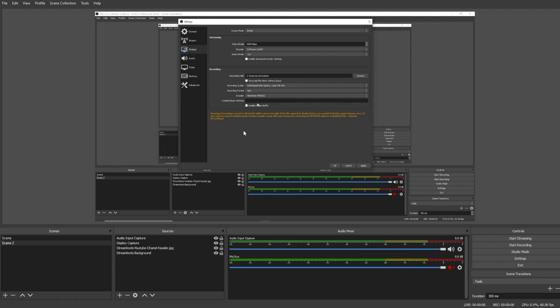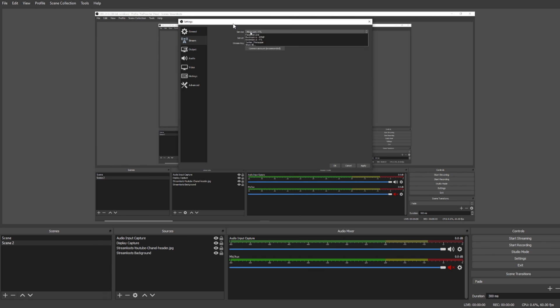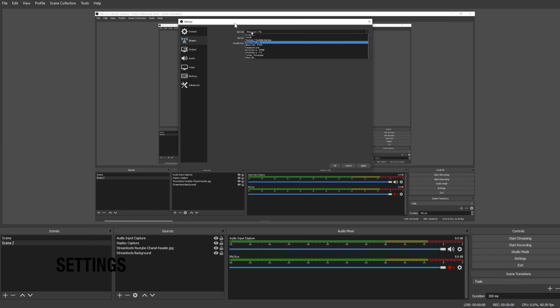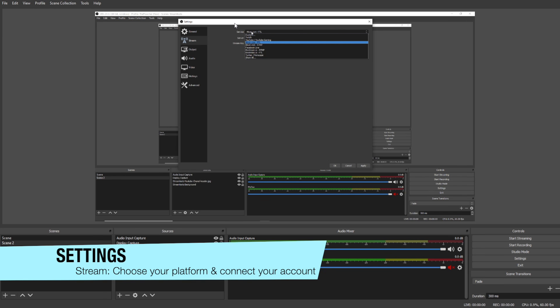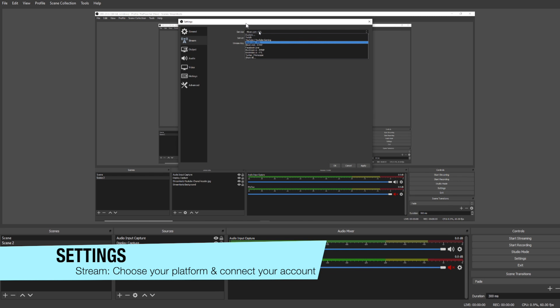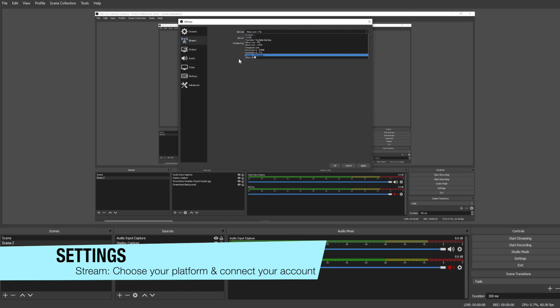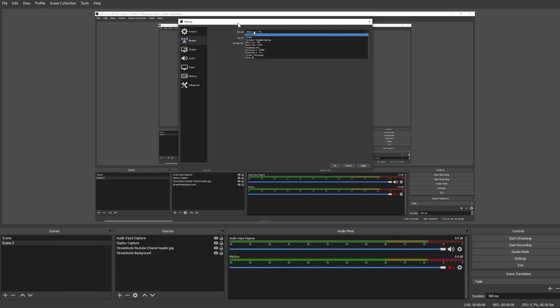Under the Streaming tab you're going to be able to select the service you'd like to send your stream to. You'll have options like Mixer, Twitch, YouTube, Facebook. Whatever platform you're using, you're going to want to select that here.